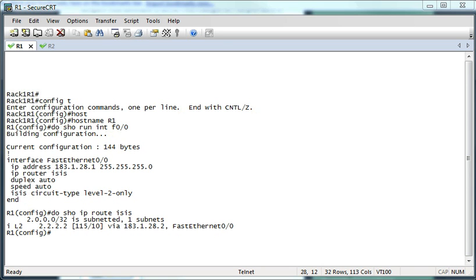To configure a basic IS-IS connection between two routers, I've set up Router 1 and Router 2. The first thing we need to do is determine what type of area we're going to configure our routers. In this case, we'll just do a Level 2 only type router configuration.